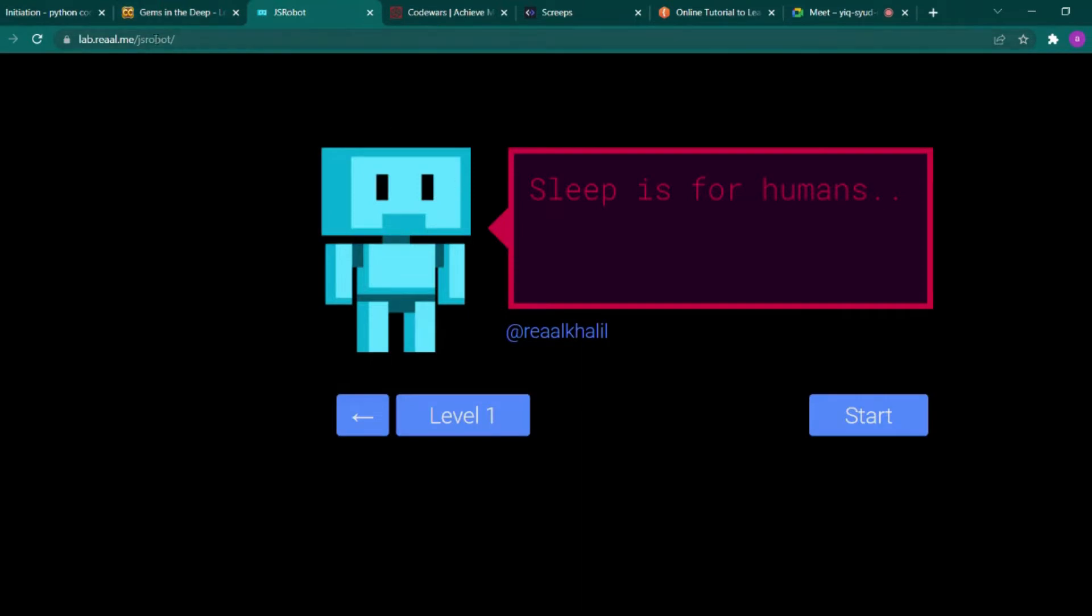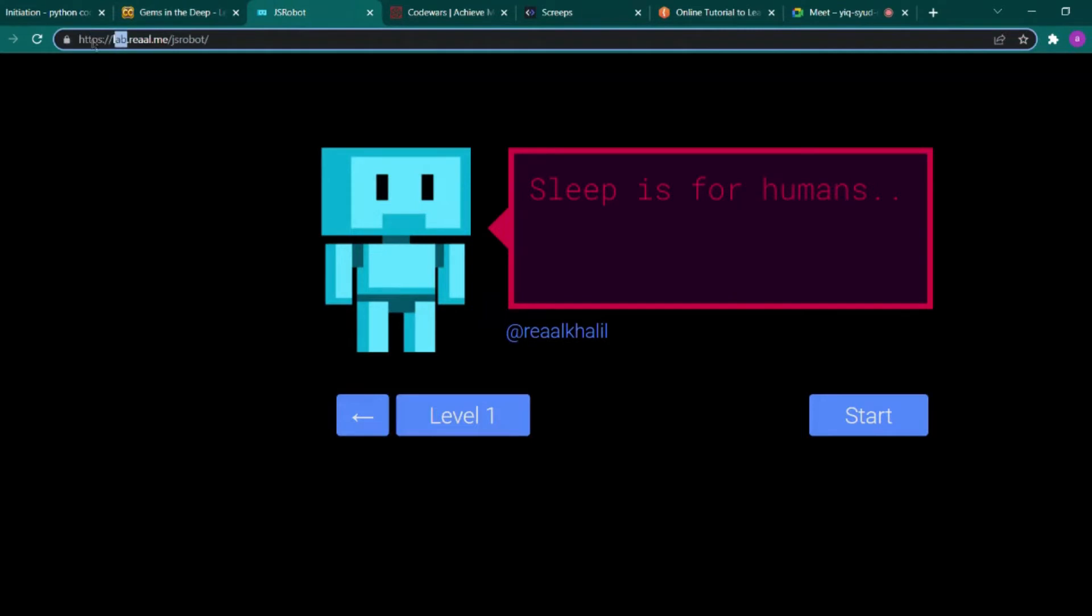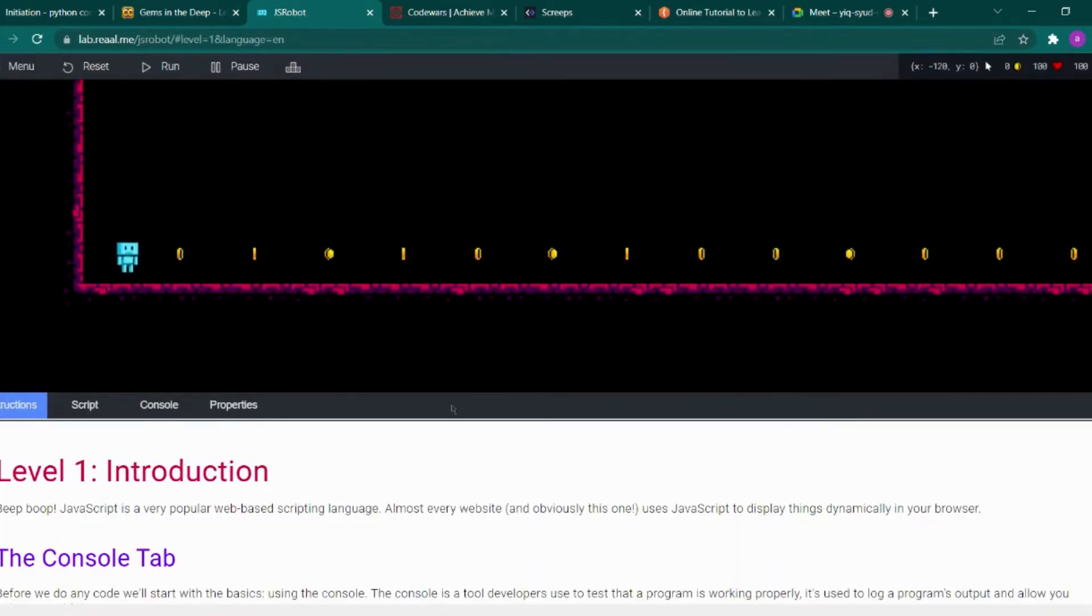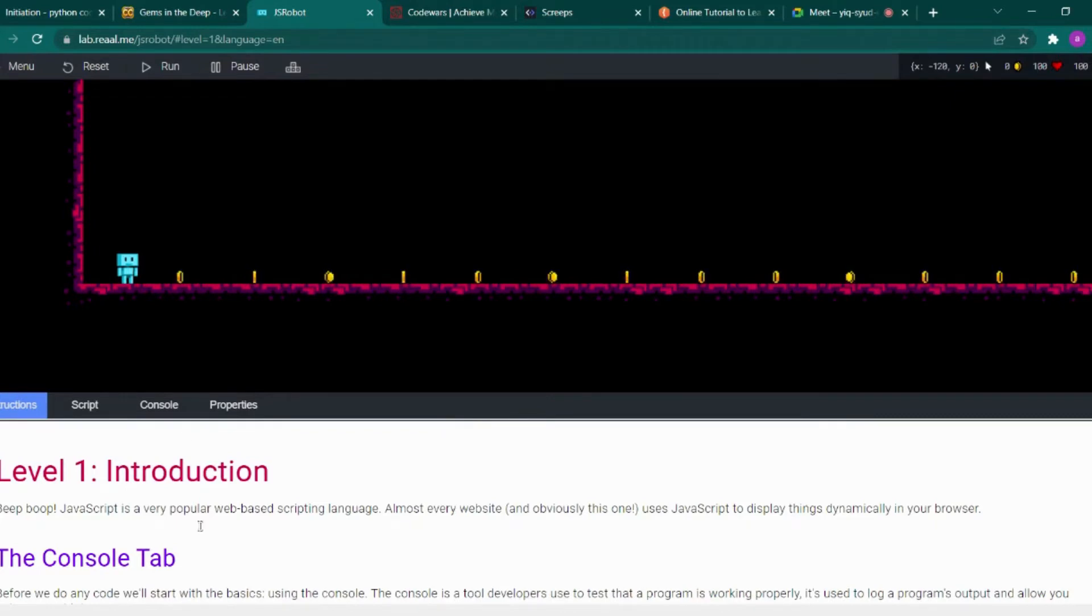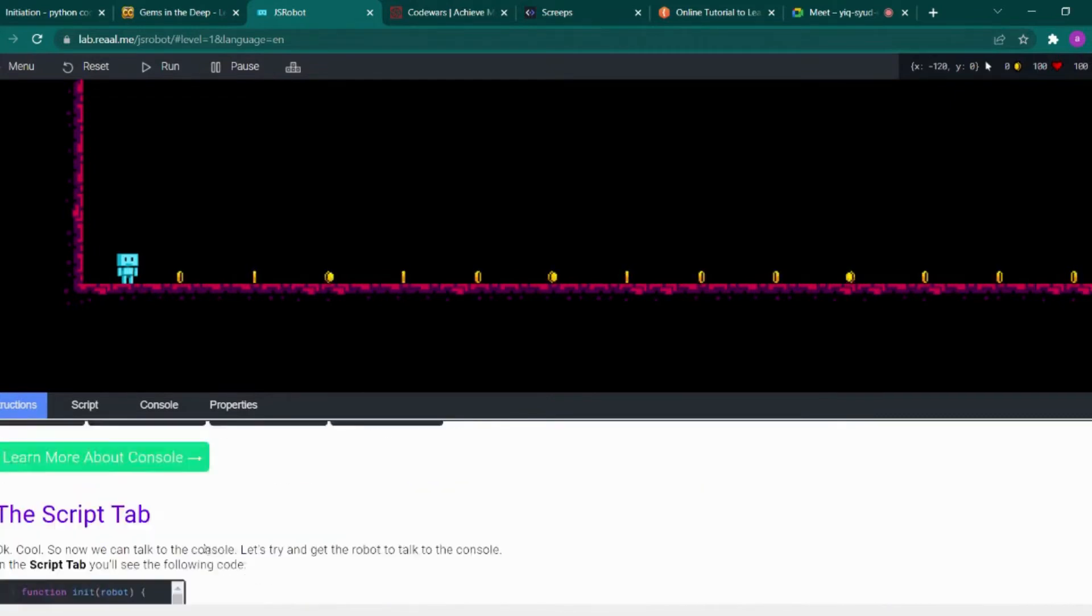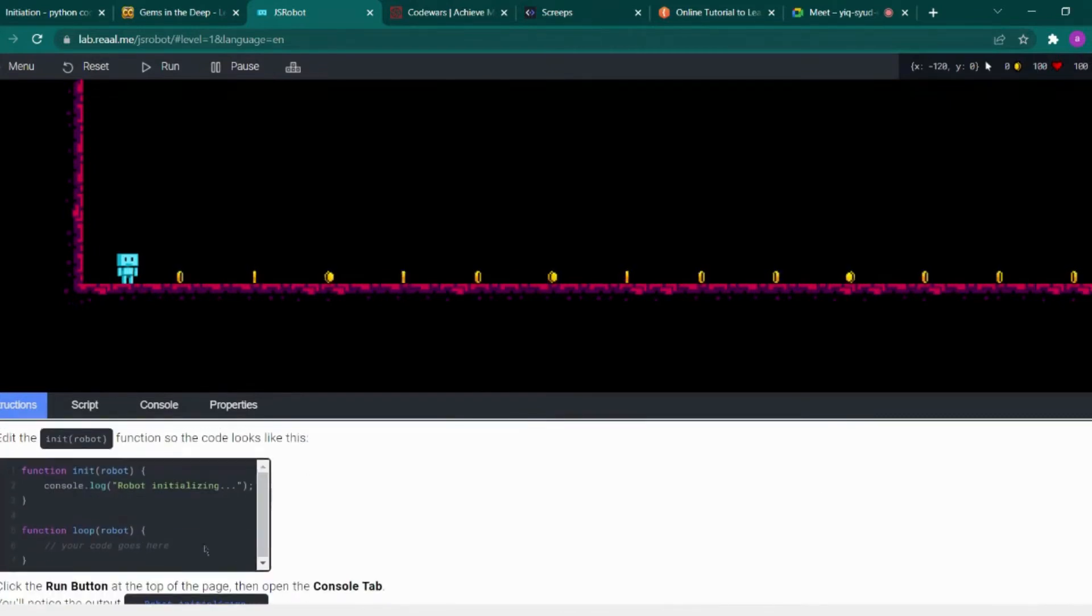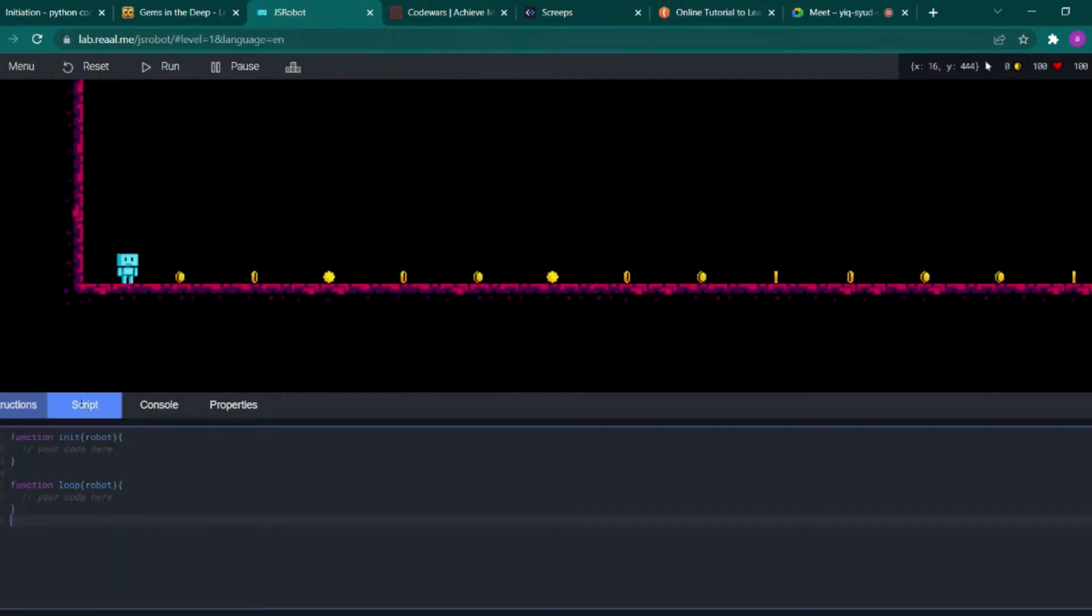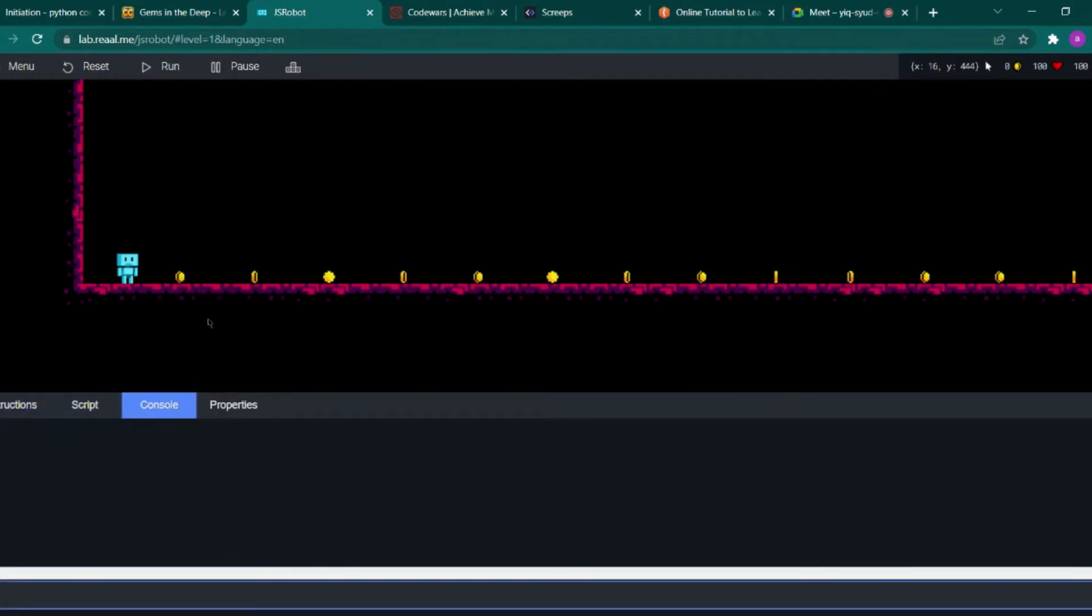And the third website is jsbot. The full website name is lab.repl.me/jsbot/js-robot. Here you can learn JavaScript. This website is completely for JavaScript only. They have given the instructions and you can write your scripts here in the console and run your scripts to see the functions in action.